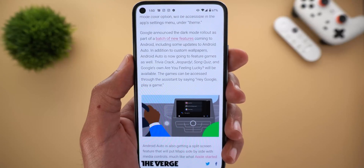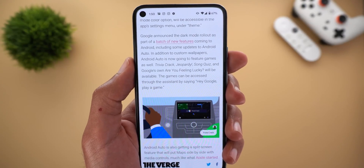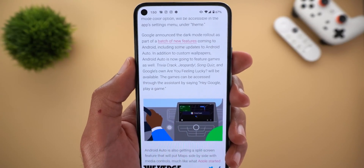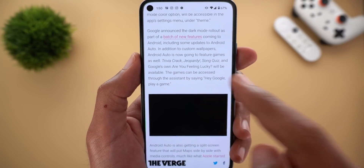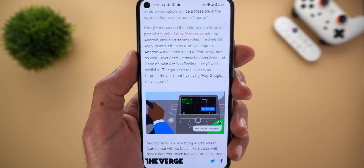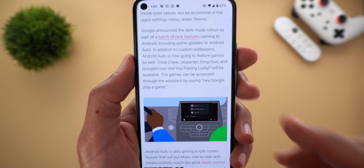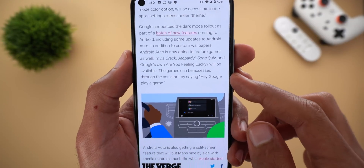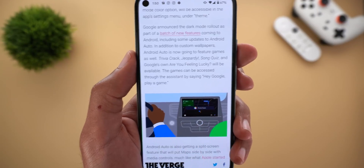Google is also rolling out Google Assistant-based games to Android Auto, including Trivia Crack, Jeopardy, Song Quiz, and Google's own 'Are You Feeling Lucky?' All you need to do is say 'Hey Google, play a game.'